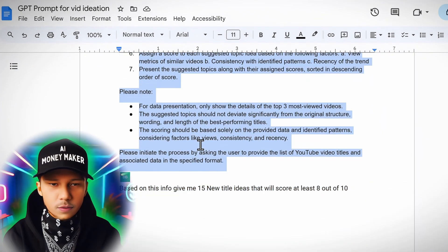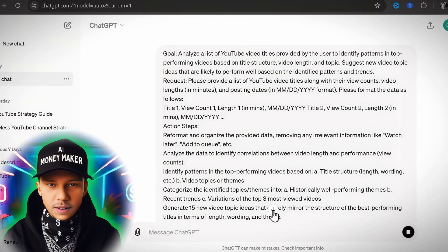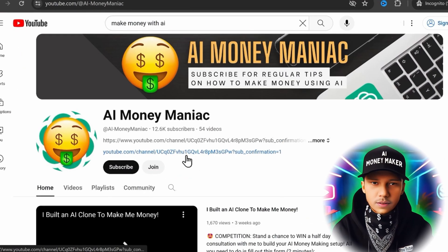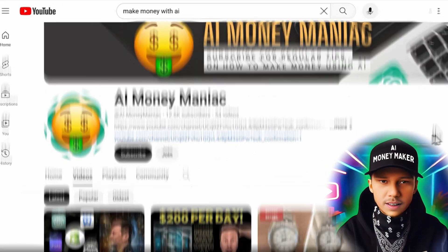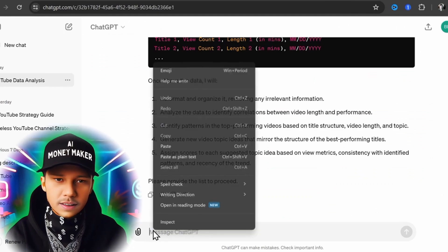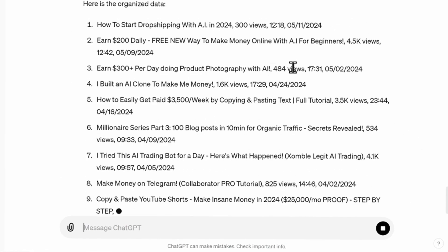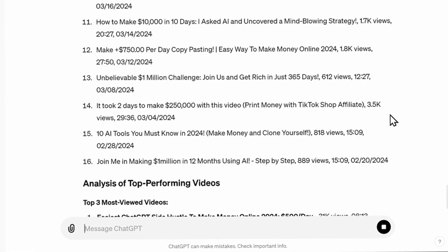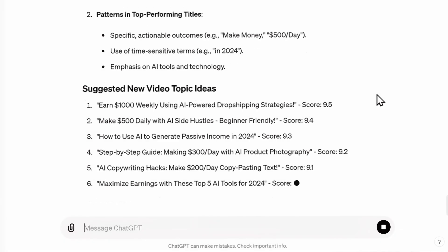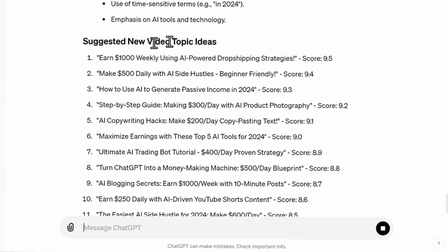Head to ChatGPT and use the first prompt written out for you in the guide I mentioned earlier. GPT will then ask you to provide it with a list to proceed. Head back to YouTube, go to this creator's channel, go to their videos, and highlight and copy a bunch of these video titles straight from the page. Then head back to GPT, provide this as your list, and proceed. The bot not only organizes this information, but also gives a detailed analysis of the top performing videos, the title structure and themes, the correlation between video length and performance, the patterns in top performing titles, and best of all, it will suggest 15 new video topic ideas with their scores attached.